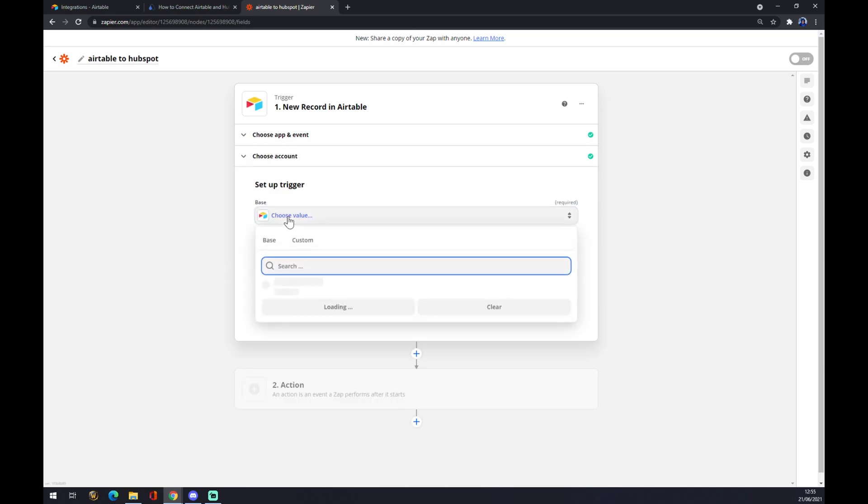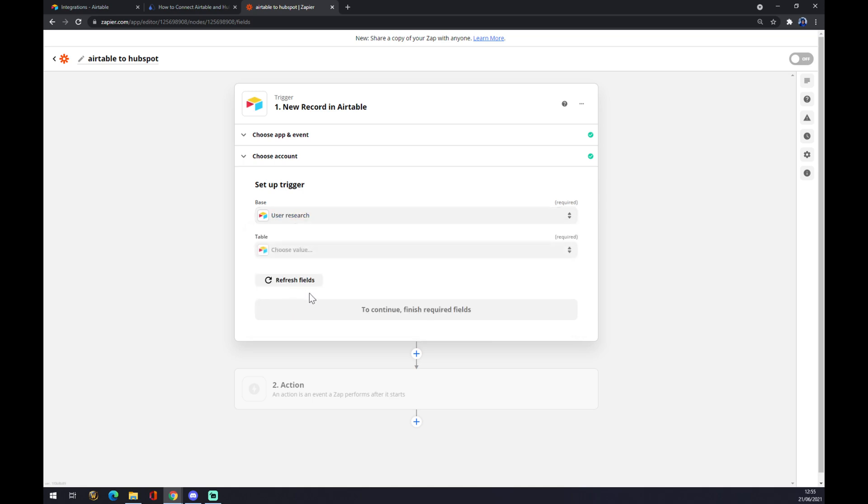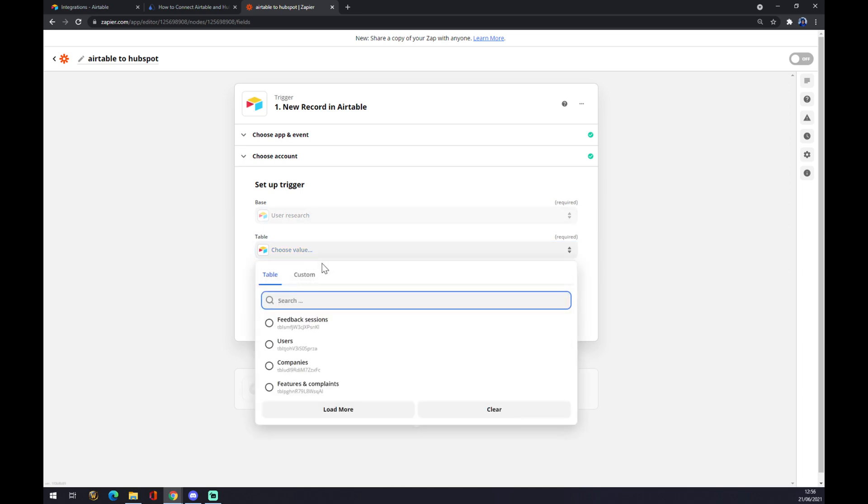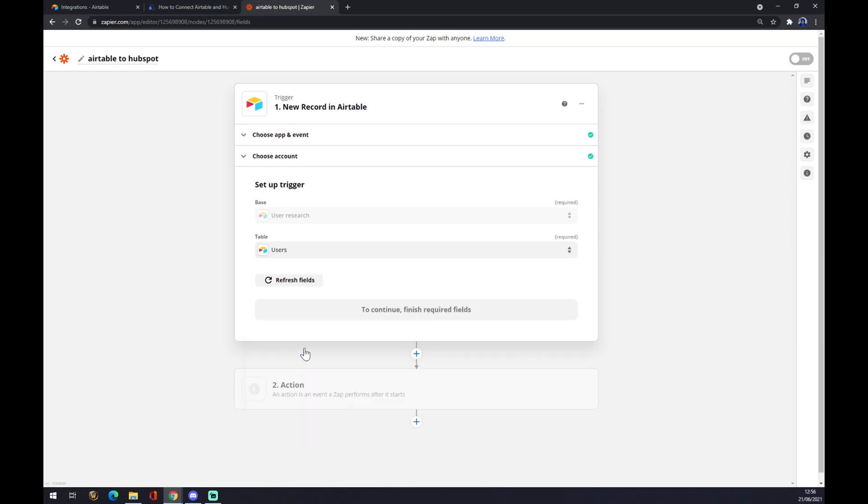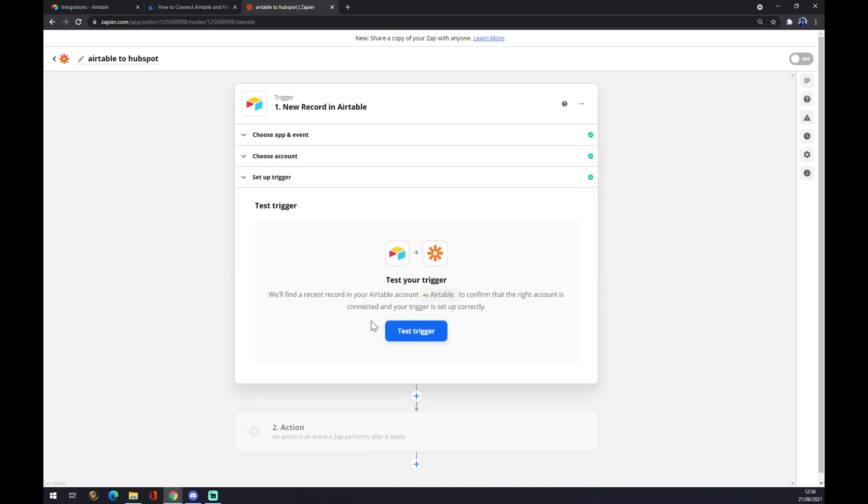This base is basically the project inside of Airtable. So this is the basic one that you get after creating an account, but if you're experienced in Airtable, you probably have a couple of those going for you and you just have to pick the right one. Now continue and now you can test your trigger.